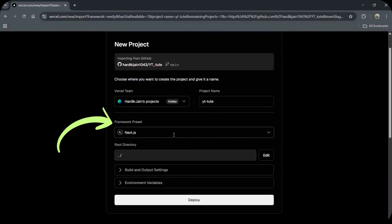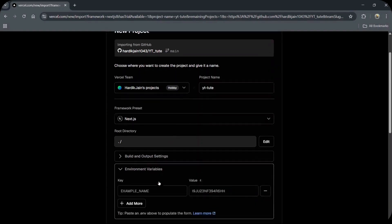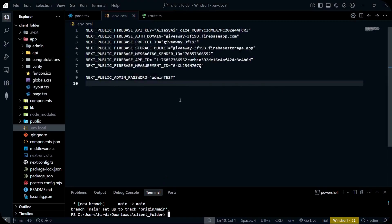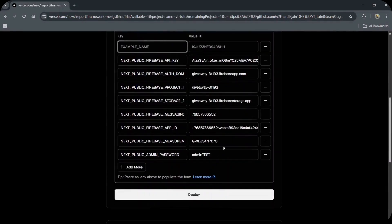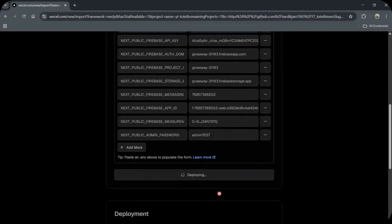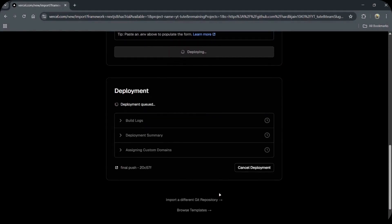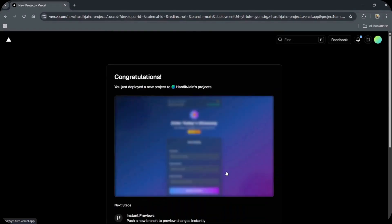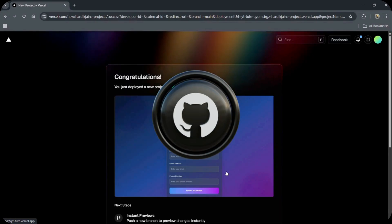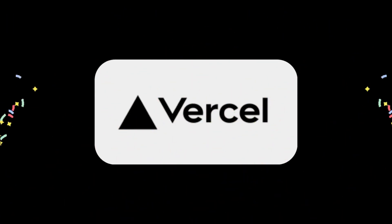Here's the interesting thing — Vercel will automatically detect the framework of your project. You just have to fill in your environment variables. Copy your env file and then paste it here. Once you are done with the env file, click on Deploy. It will take some time to deploy your website. Meanwhile, you can check your build logs. And that's how you launch your website with GitHub deployment and environment variables, completely for free — all thanks to Vercel.